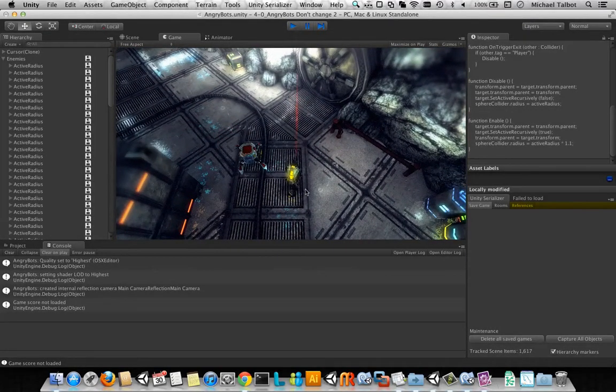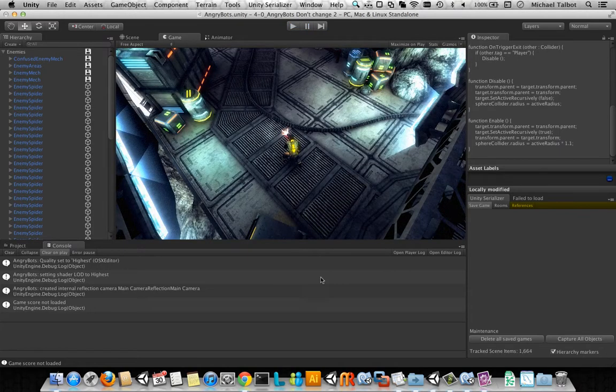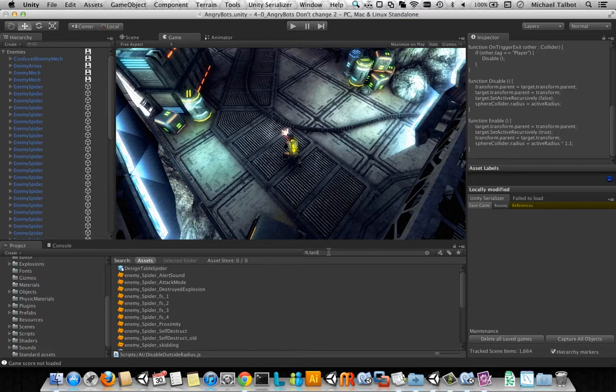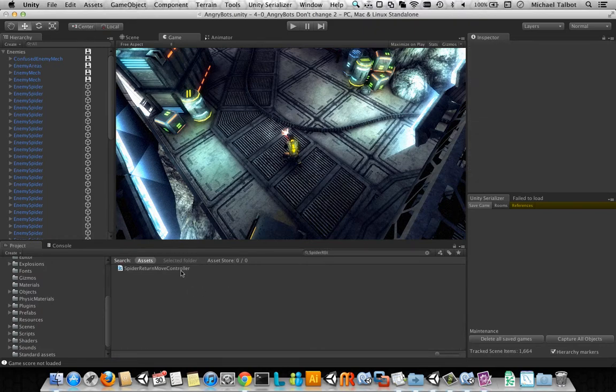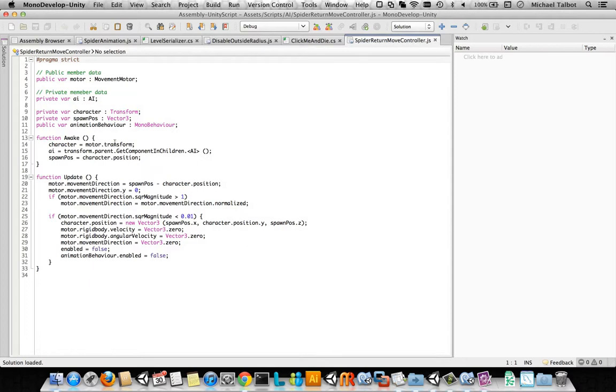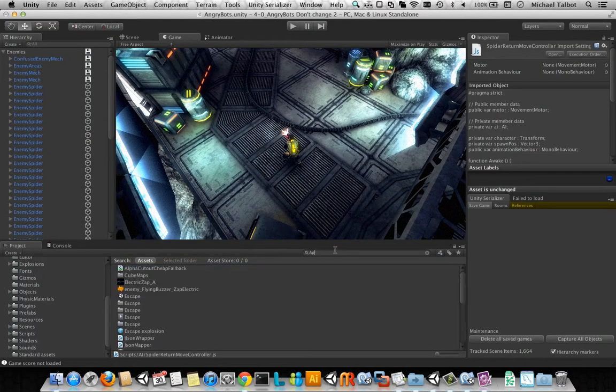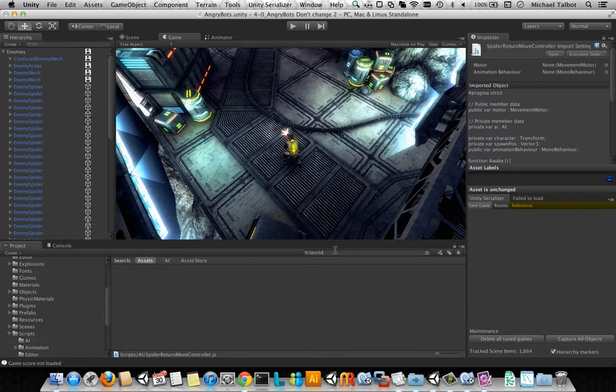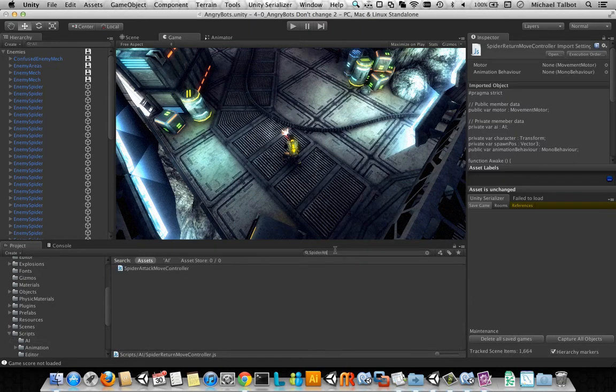So let's go and have a look at that spider AI. So let's go for spider return move controller. And this has some private variables. It's setting them up in awake by the look of things, most of those things. So that seems fine. We probably don't have any problems saving any of those because of that awake call to get them.